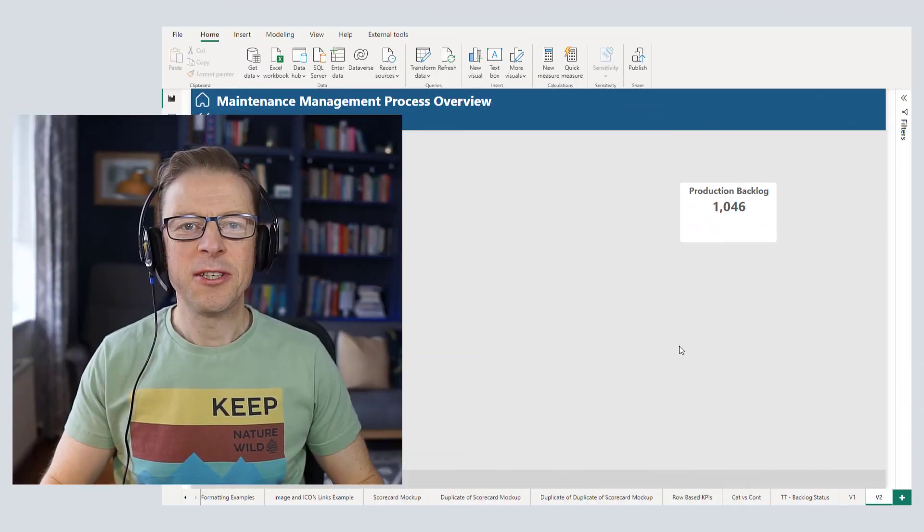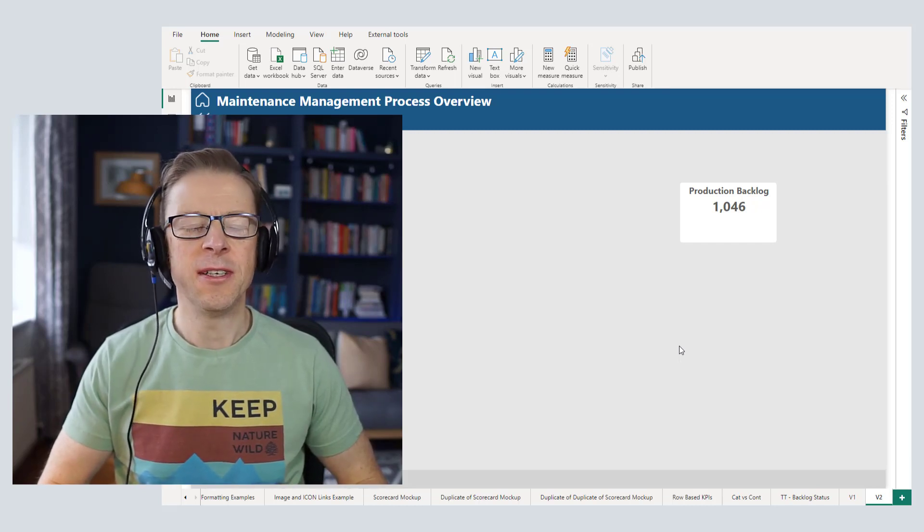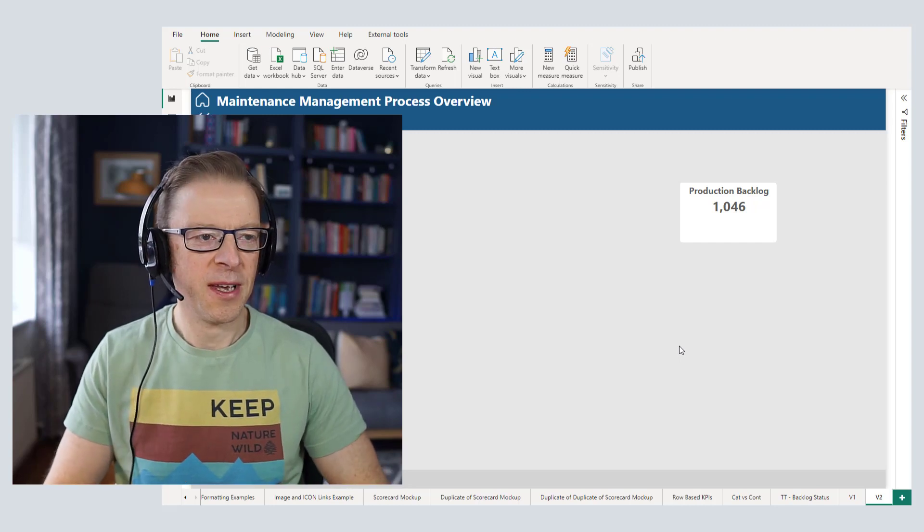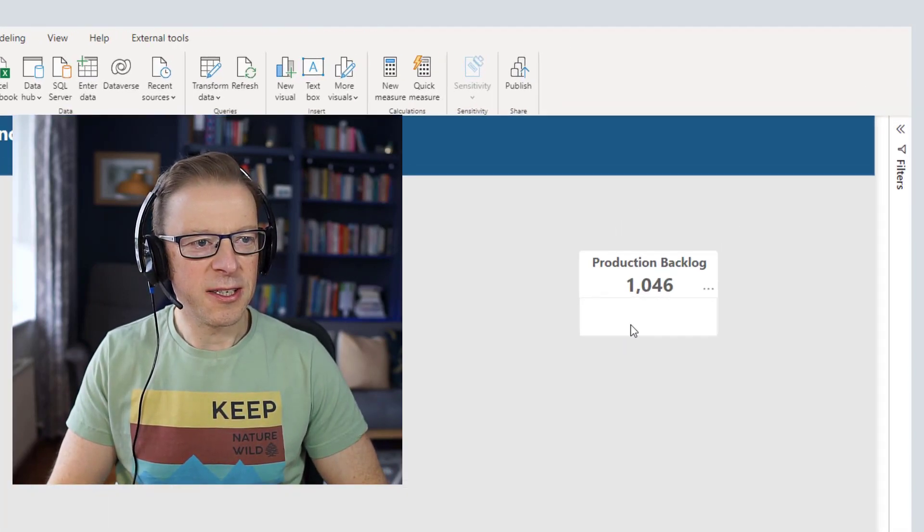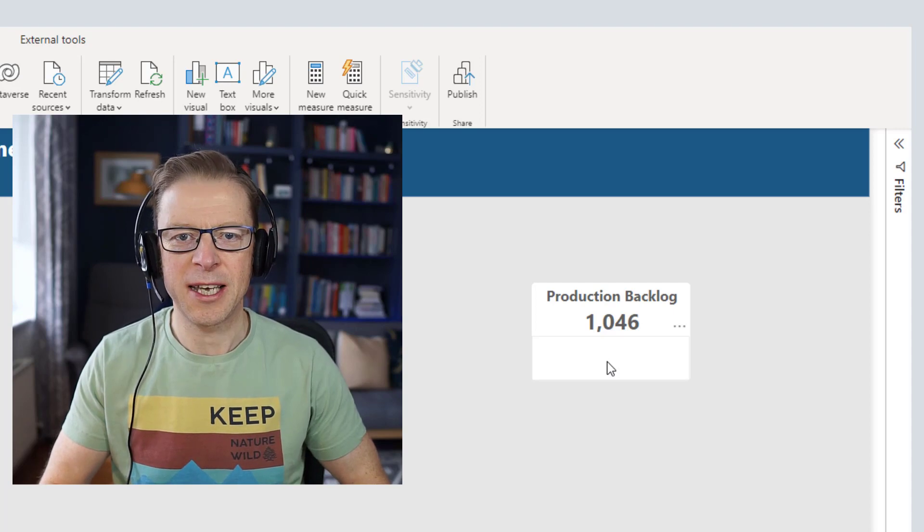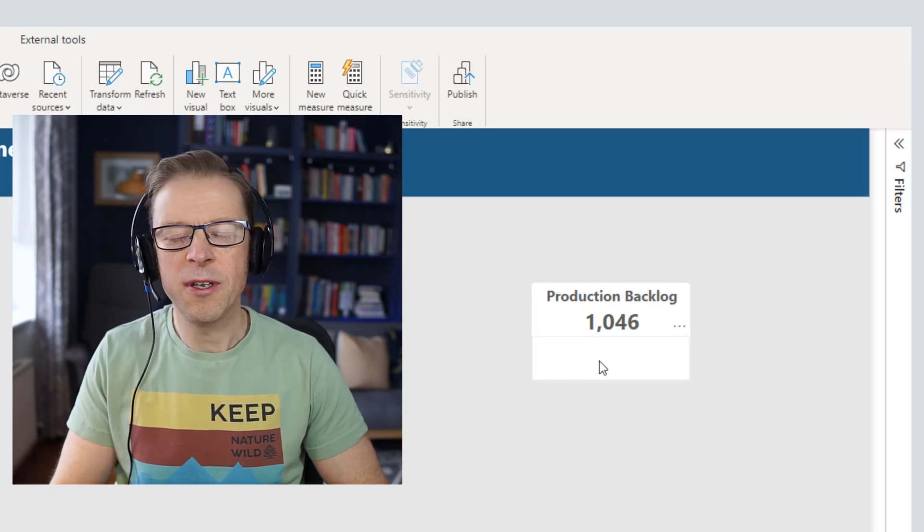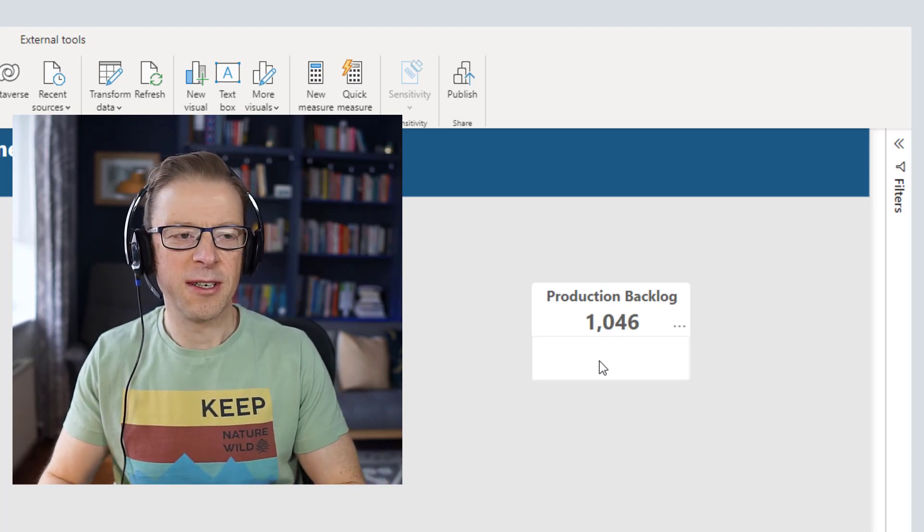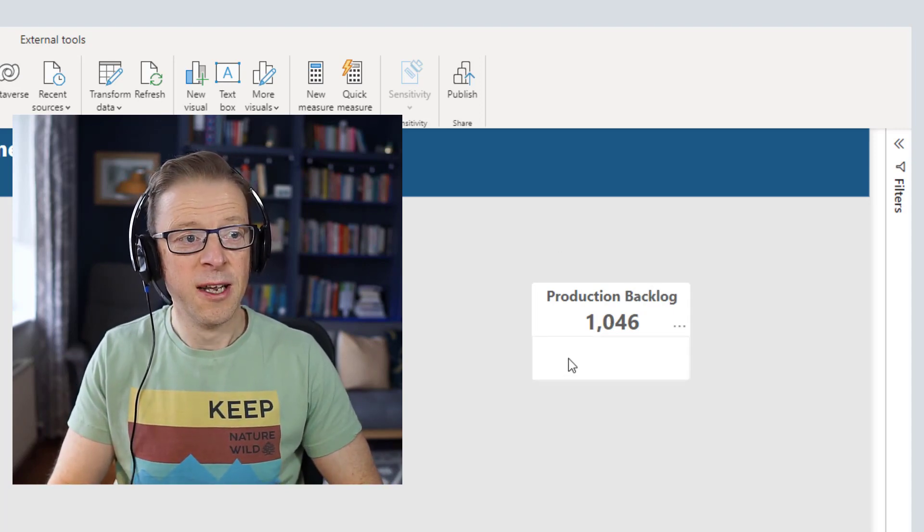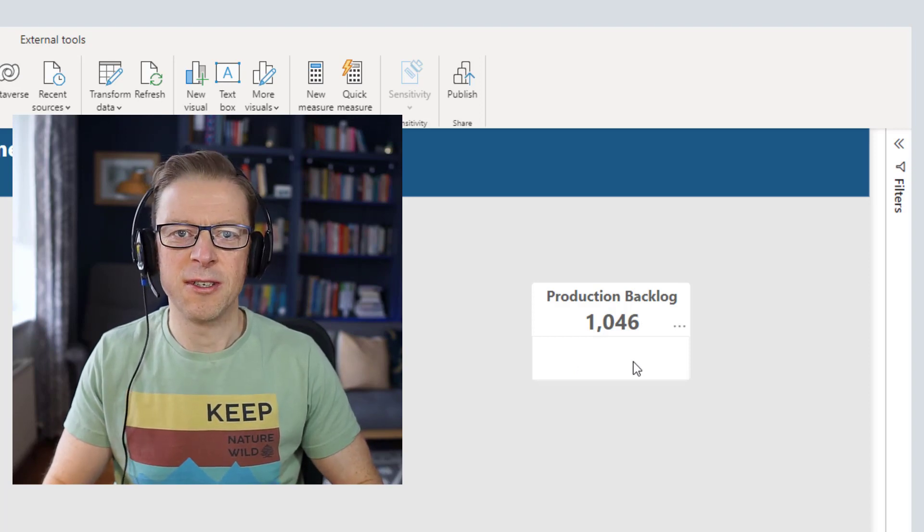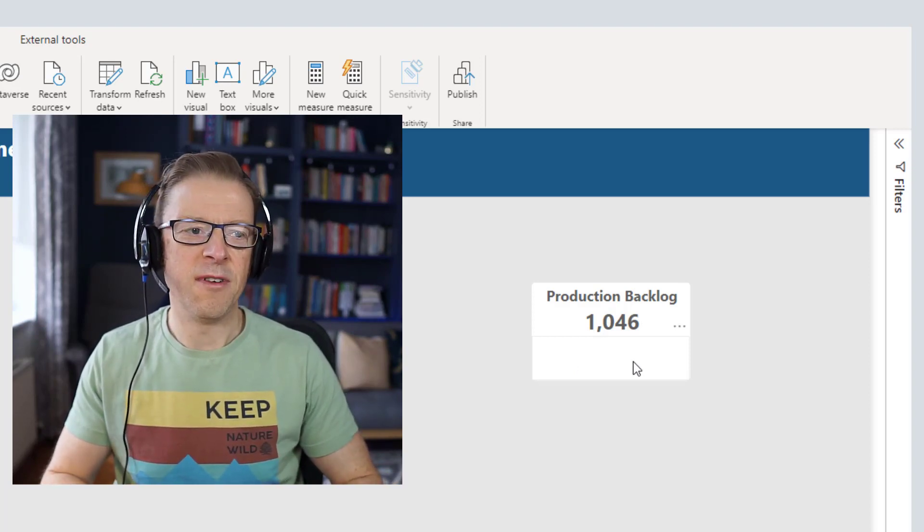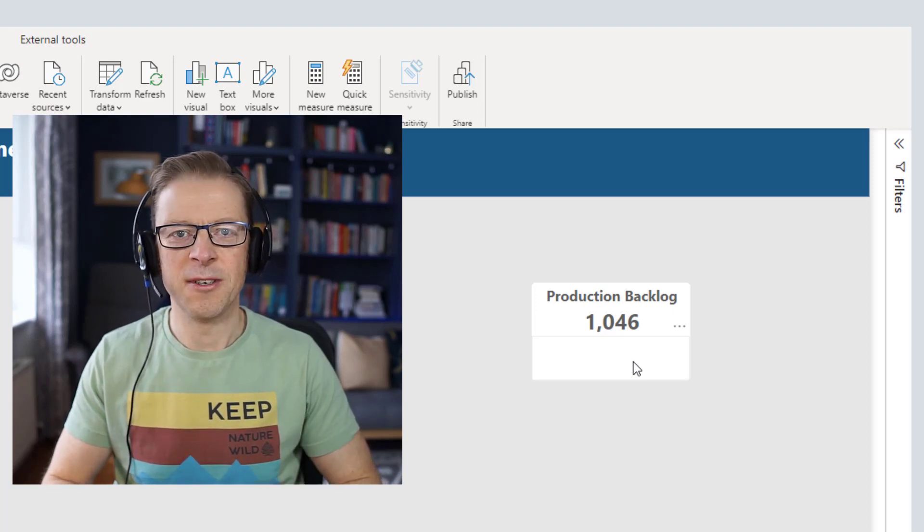Okay, so the first one we're going to look at is creating some DAX code using ChatGPT to actually generate the code. The code that I want to generate is going to be a text string, a measure that's going to output a text string that will be used underneath this value here. I've got a target, I've already got a measure for that target, I've got the current value, and I want to create a simple string that tells us the target and then in brackets the variance between the current value and the target.